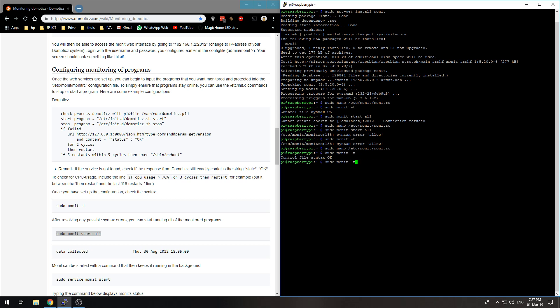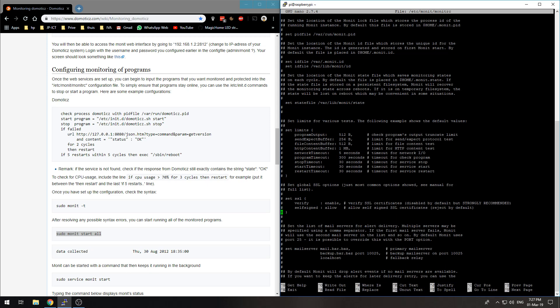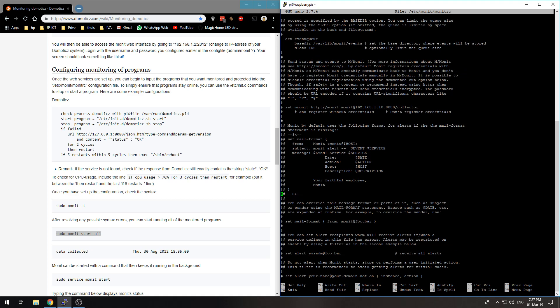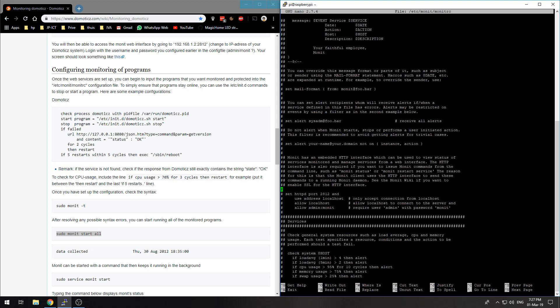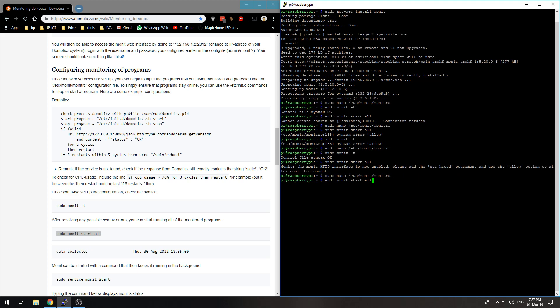If I do start all, the monitor is not enabled, please to allow monitor to connect. So I have to enable the HTTP interface but I will use another port. I want to use 2222. Well I should not use my number pad because that does not work in PuTTY. That should be fine. Cannot create socket to localhost 2222. What am I doing wrong?